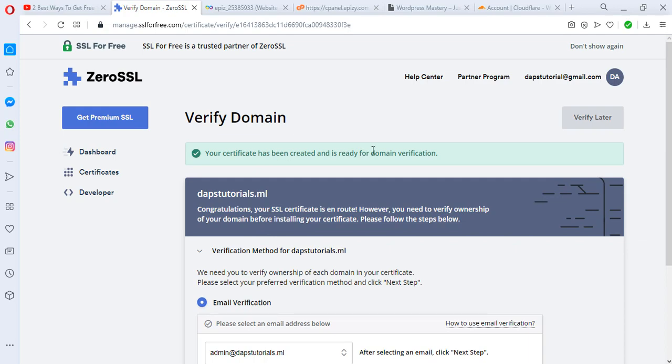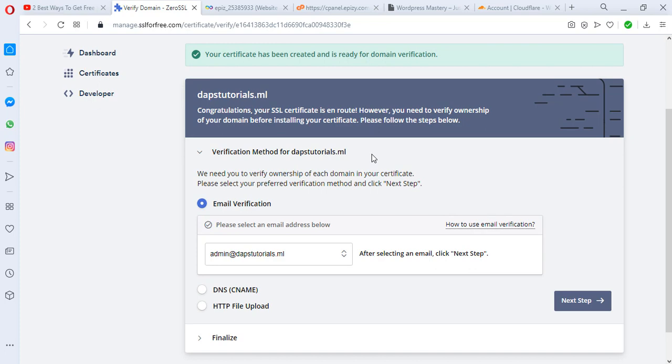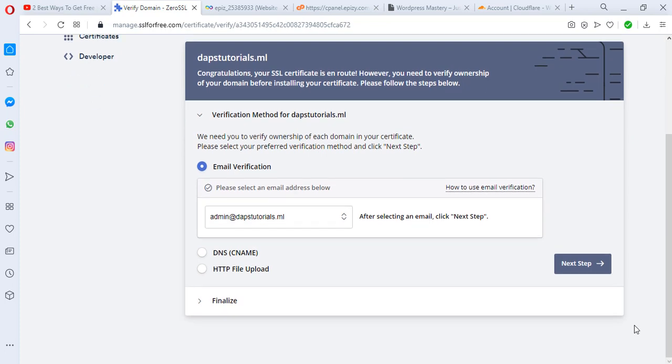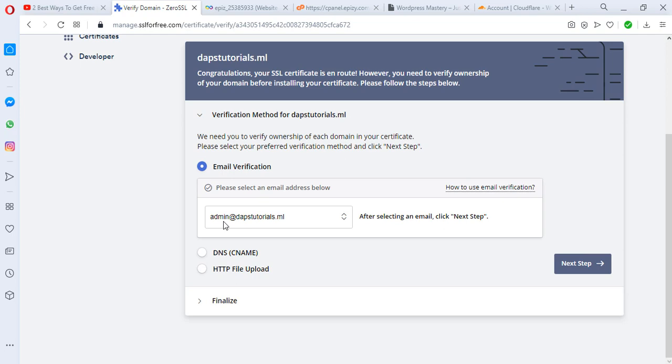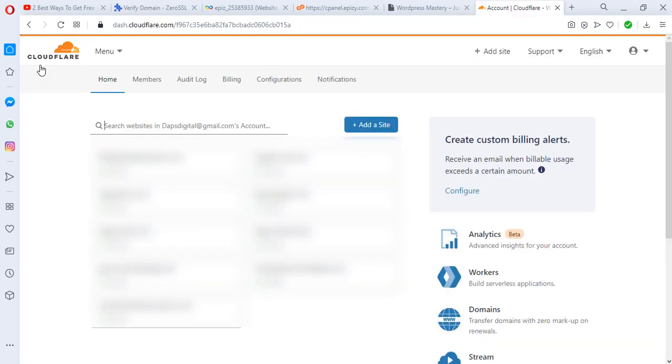Your certificate has been created and is ready for domain verification. If you are using InfinityFree like I am right now, you would know that InfinityFree would not give you access to email like this. InfinityFree gives us access to a CNAME record, however I would not advise you verify your domain with InfinityFree because you might never get your domain verified, and even if you would, you would have to wait for a very long time.